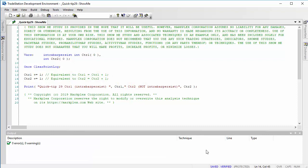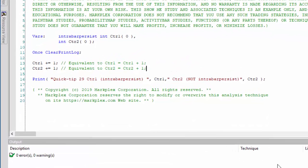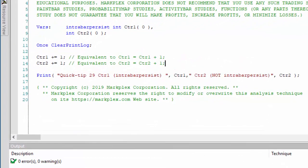Hello and welcome to Quick Tip 29. We're going to be looking at a simple counter. I've created counter one which is intra bar persist and counter two, and I'm incrementing them.